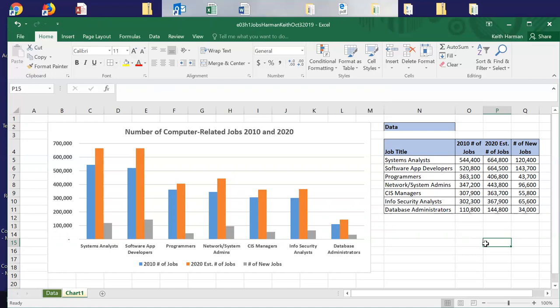We're going to do a second chart. This time we're going to deal with the percentages. Over on page 465, the authors have us do a pie chart. So we're going to go back over to the data page.